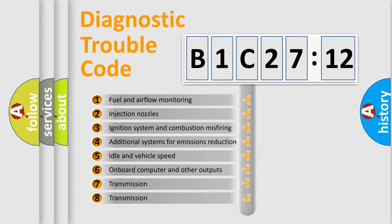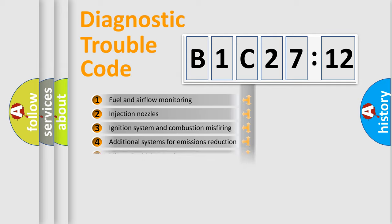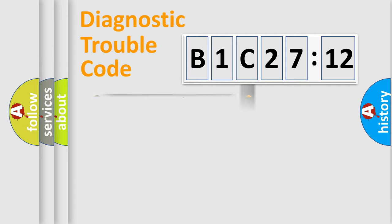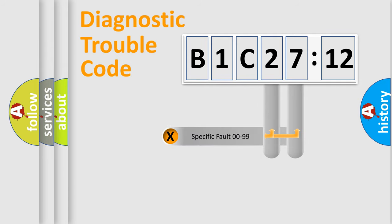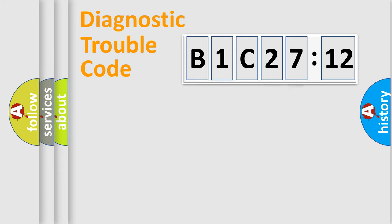The third character specifies a subset of errors. The distribution shown is valid only for the standardized DTC code. Only the last two characters define the specific fault of the group.